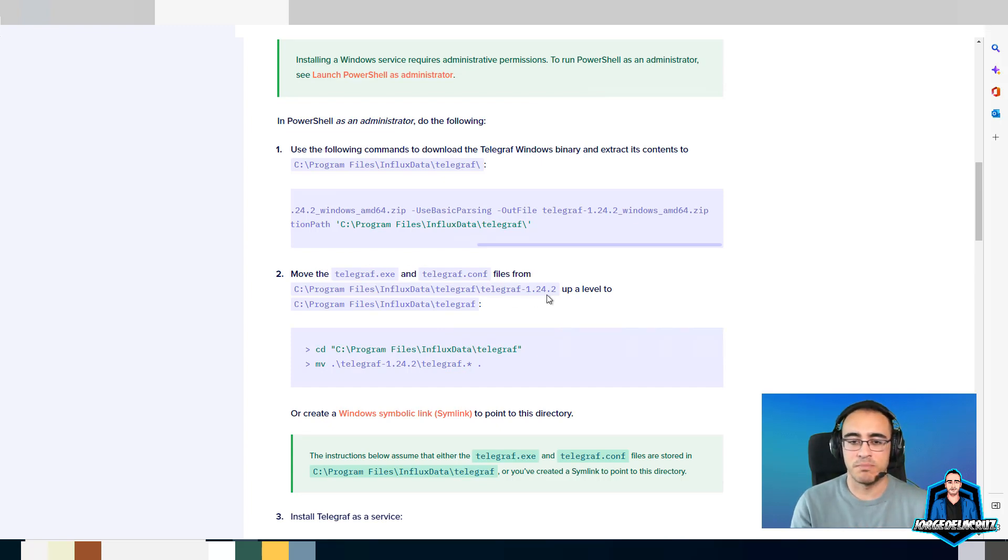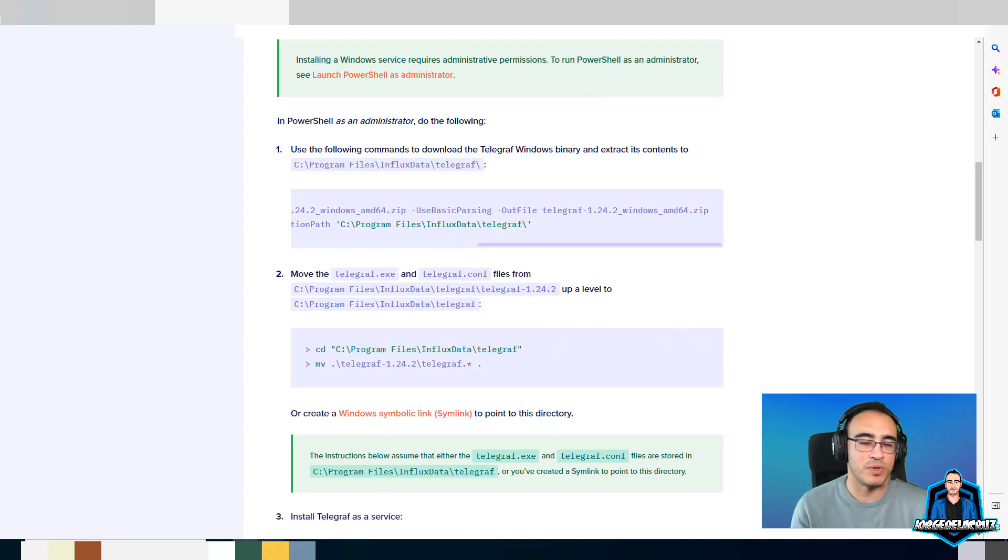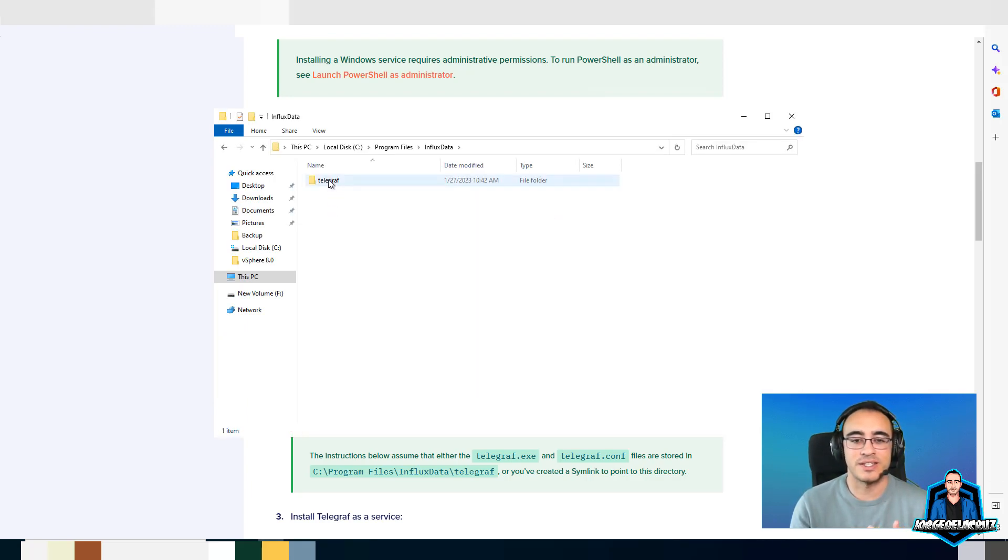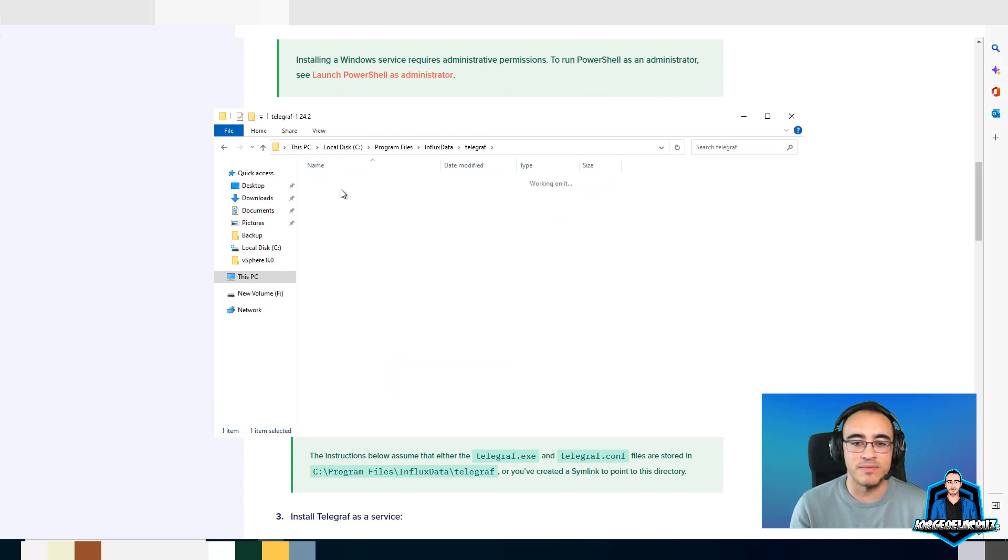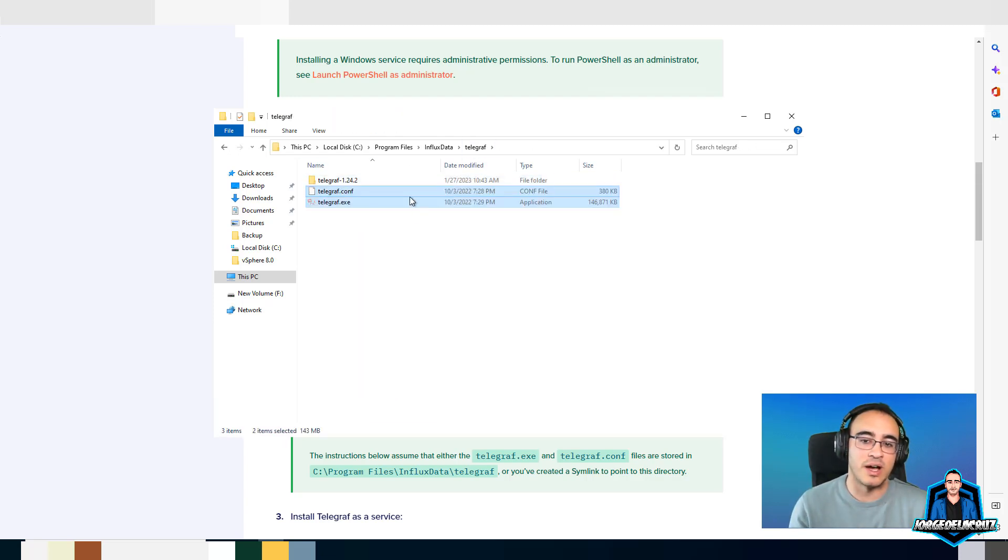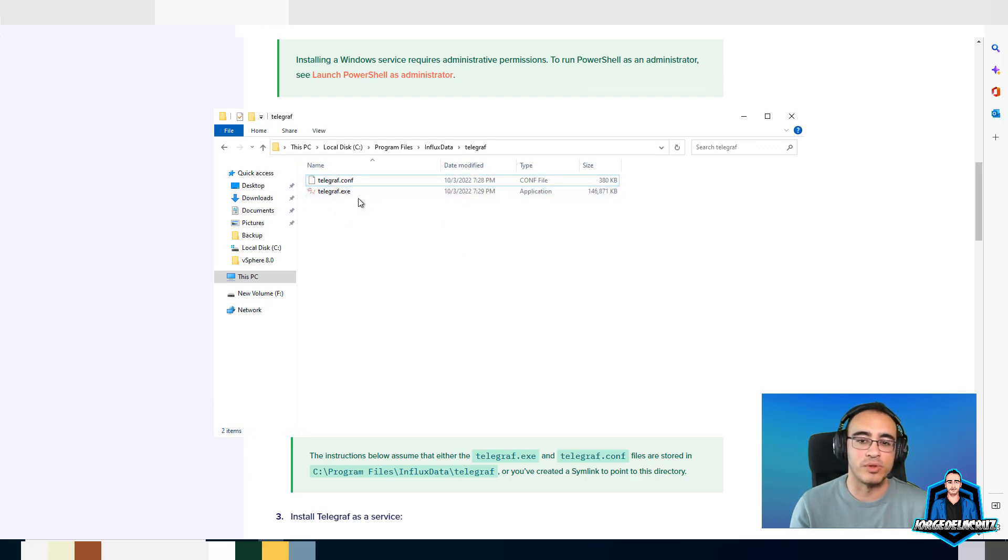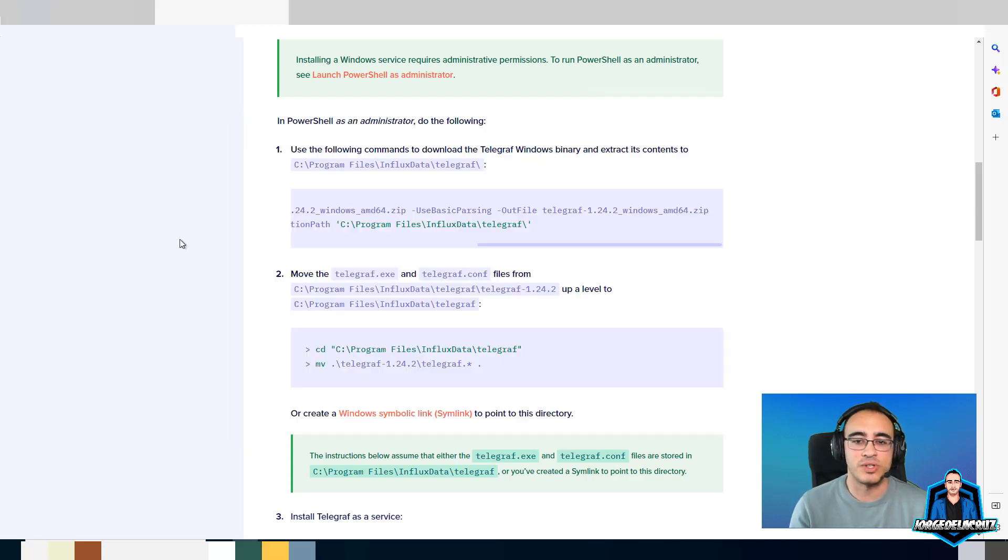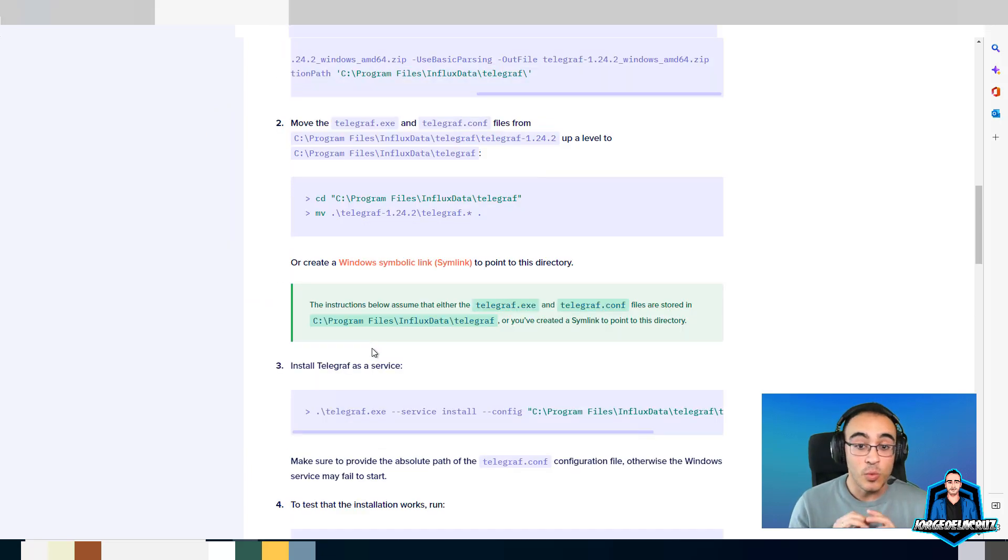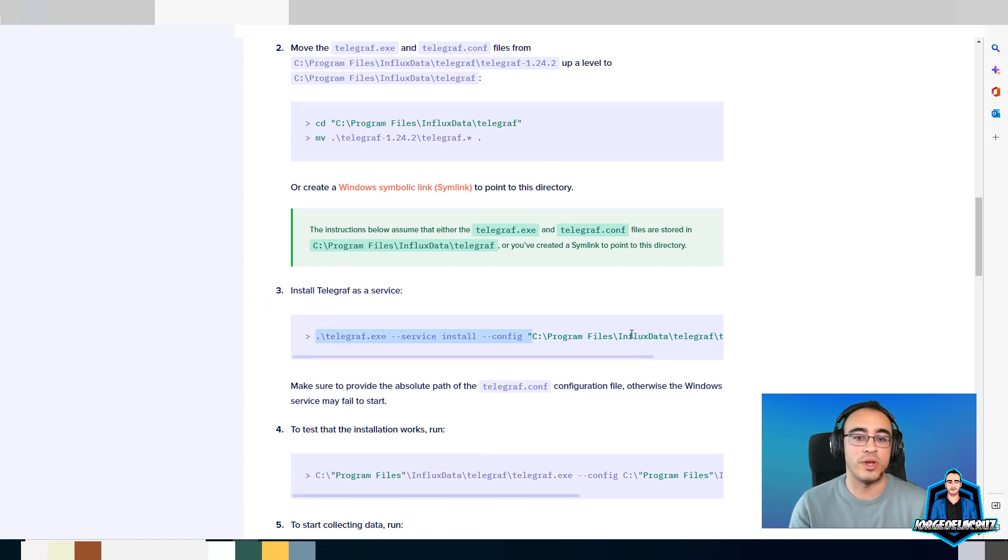Either we follow the steps here on the PowerShell or we just move them manually. The files just go into the Program Files, InfluxData, Telegraph, and just take the files out of the subfolder into the main folder. It's quite simple at the moment, right?